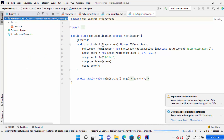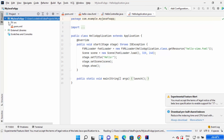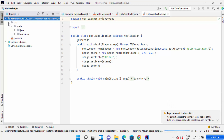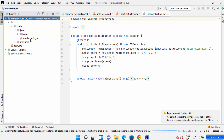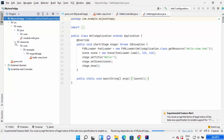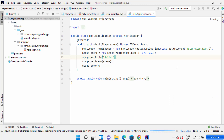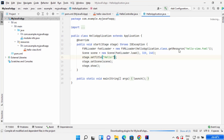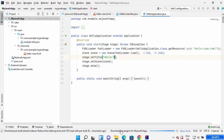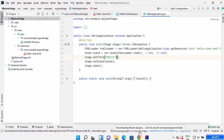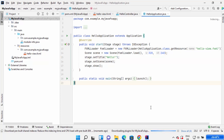Your JavaFX application has been created. Under the project you can see the source folder, the main class under the Java folder, a module-info.java file, and under resources there is a hello-view.fxml file. Let's build this project and run it to see how it looks by default. Click on the build icon and it will start downloading some plugins for the JavaFX application.